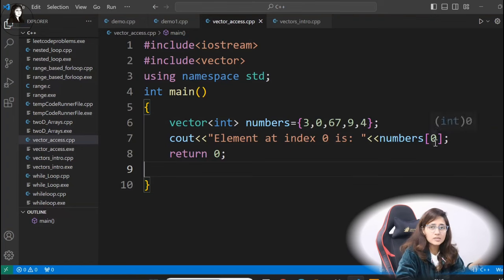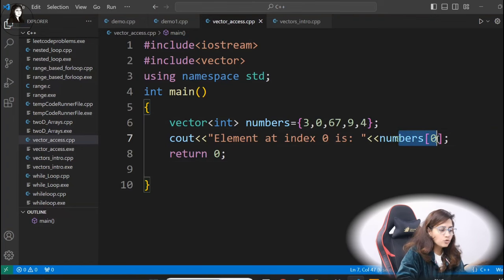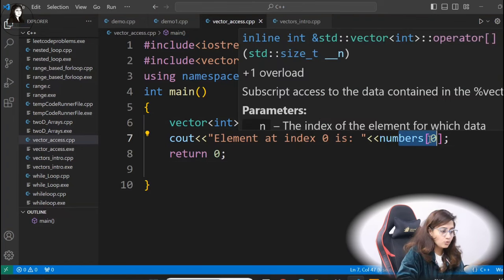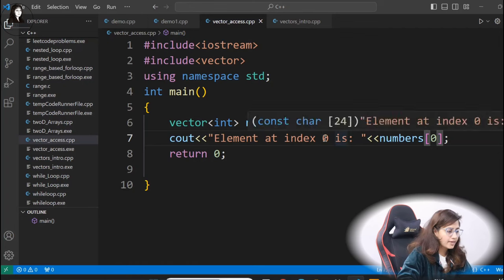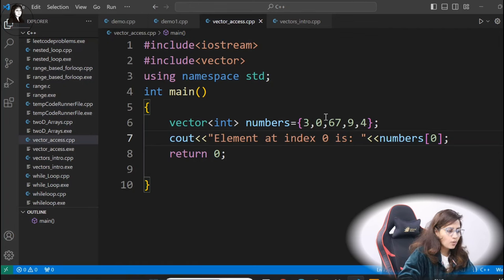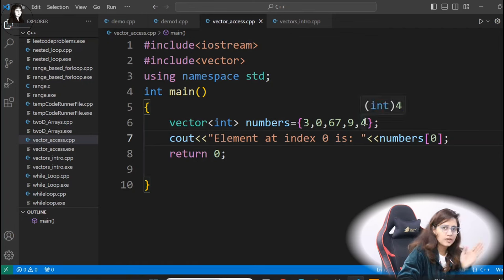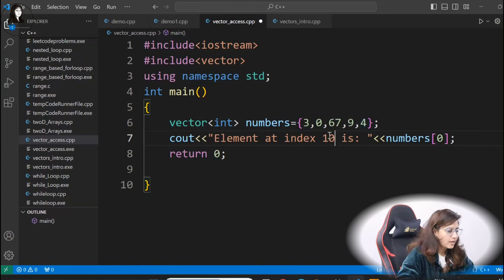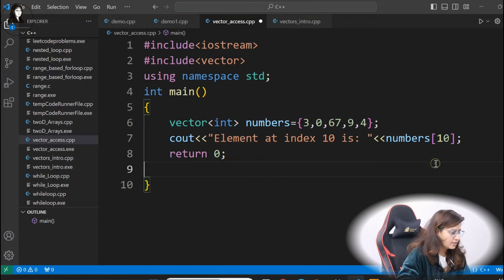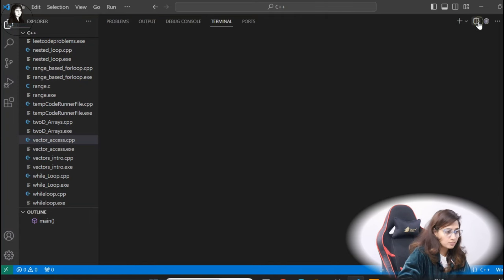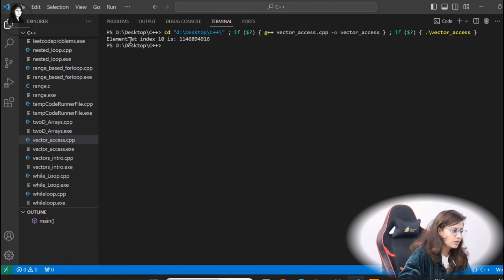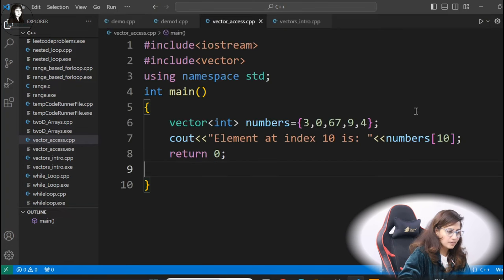But the problem with this method is it will not provide bound checking. Like if you want to access at index zero, one, two, three, four — the final index is four — but if you want to access element at index 10 and provide 10 here, there is no element at index 10. So ideally it should give an error or exception, but it will give a garbage value. So there is no bound checking here, same as with arrays when you use this operator to access elements.